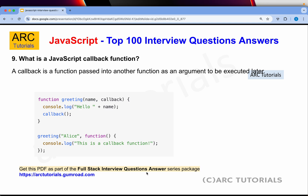What is a JavaScript callback function? A callback function is a function that is passed to another function as an argument to be executed later. For example, you create a function called greeting with console.log('hello'), and inside there is one more function called callback. When you call greeting and pass another function as an argument, that function gets executed. That is how you explain it: a callback function is a function that is passed to another function as an argument to be executed later.